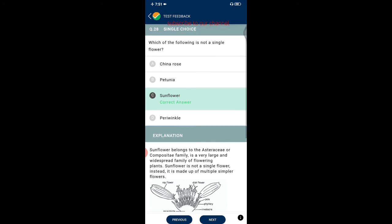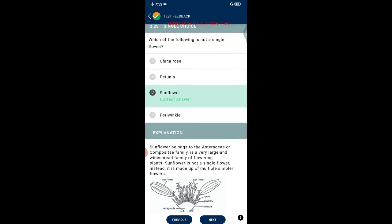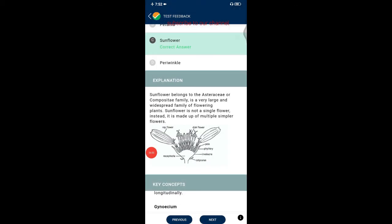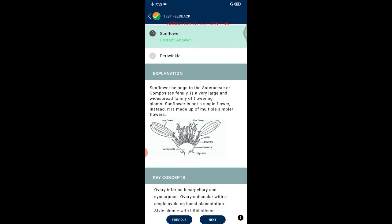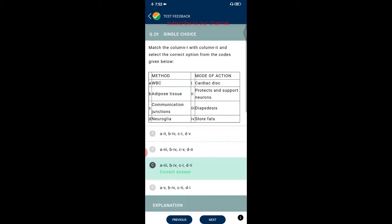Question twenty-eight: which of the following is not a single flower — china rose, petunia, sunflower, or periwinkle? The correct answer is sunflower. Sunflower belongs to the Asteraceae (composite) family and is not a single flower; instead it is made up of multiple simpler flowers.